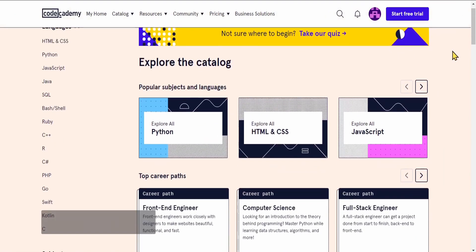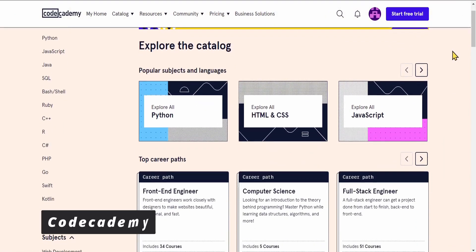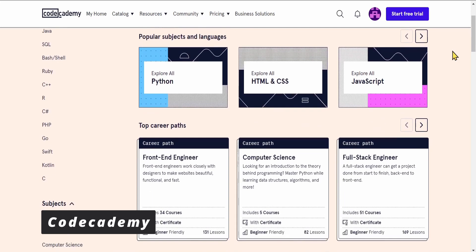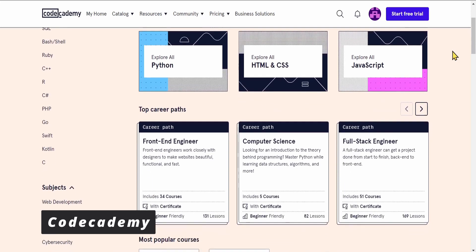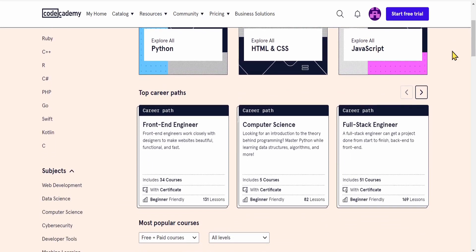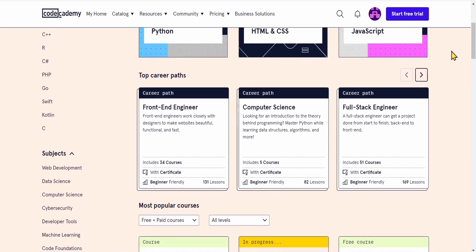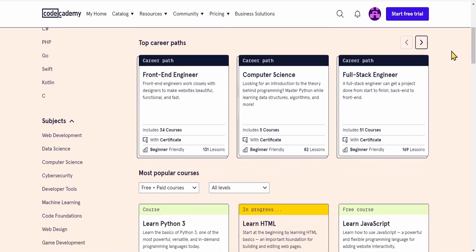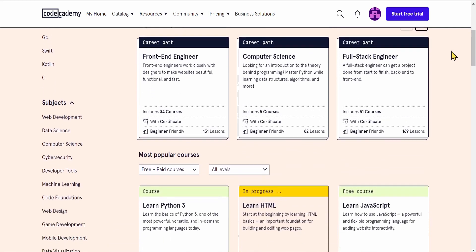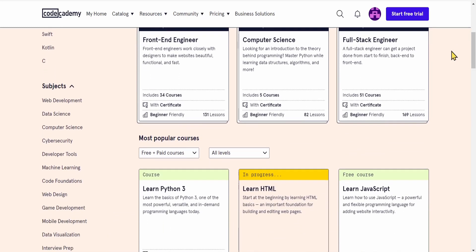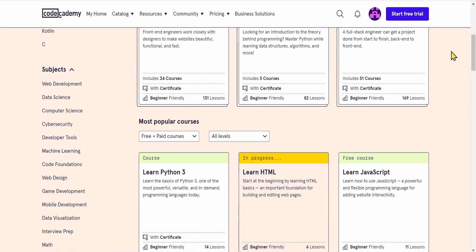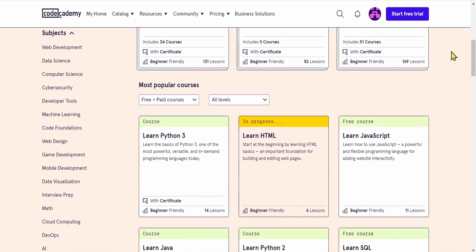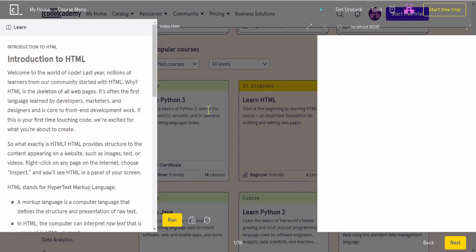CodeAcademy is another website where you can learn how to code for free. You can choose up to 12 different programming languages including HTML and CSS, as well as check out different subjects like machine learning, AI, web development, and more.